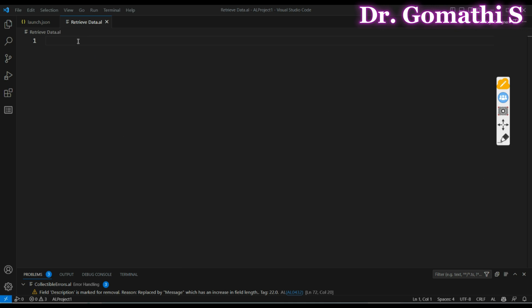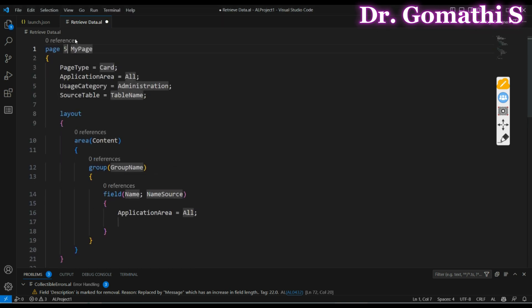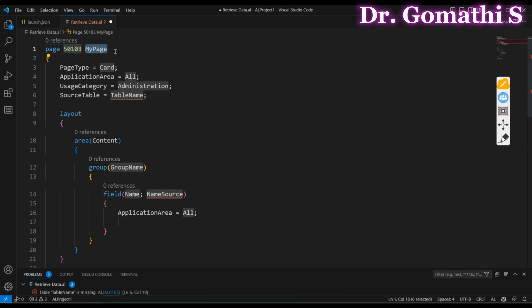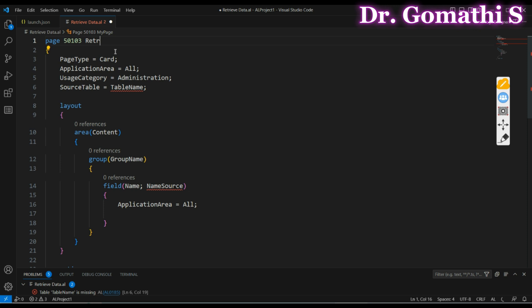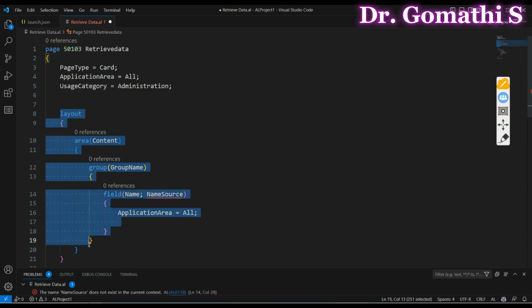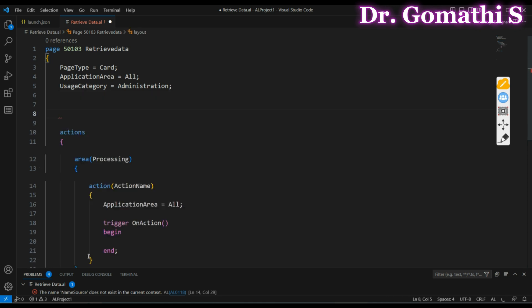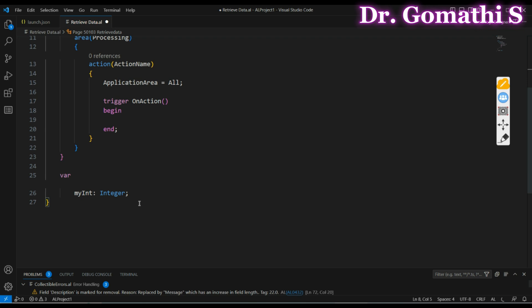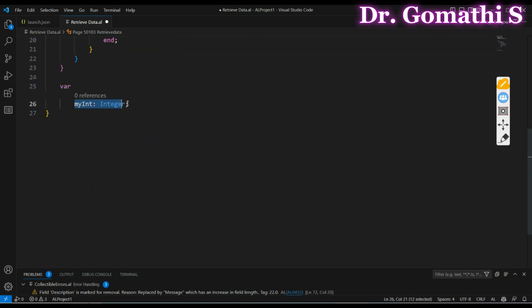I'm creating a simple page here to retrieve data. I'm not going to use any source table, so I'm deleting the source table, and also deleting the layout. I want to use the Customer table, so I'm going to create a Customer record here.